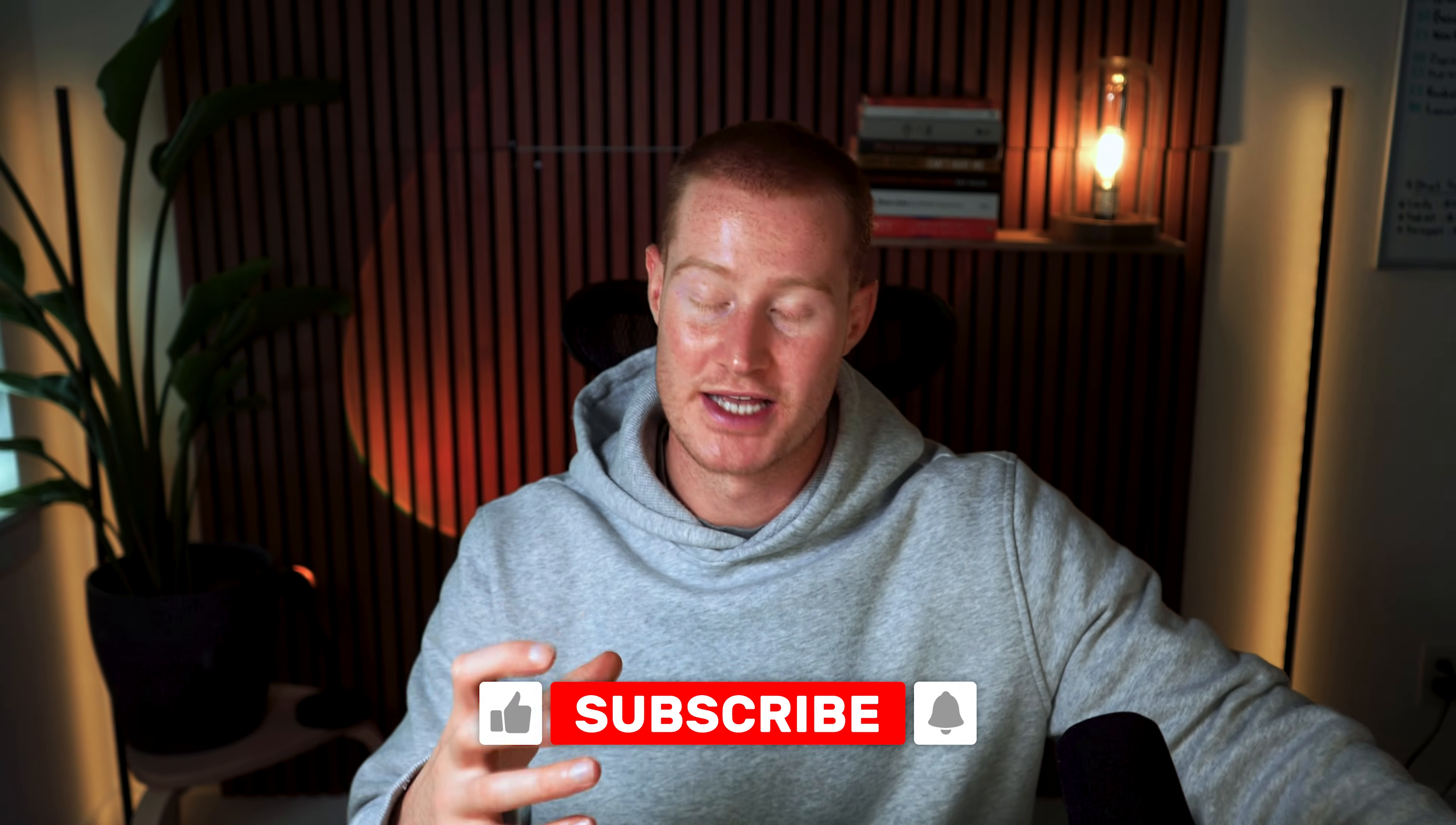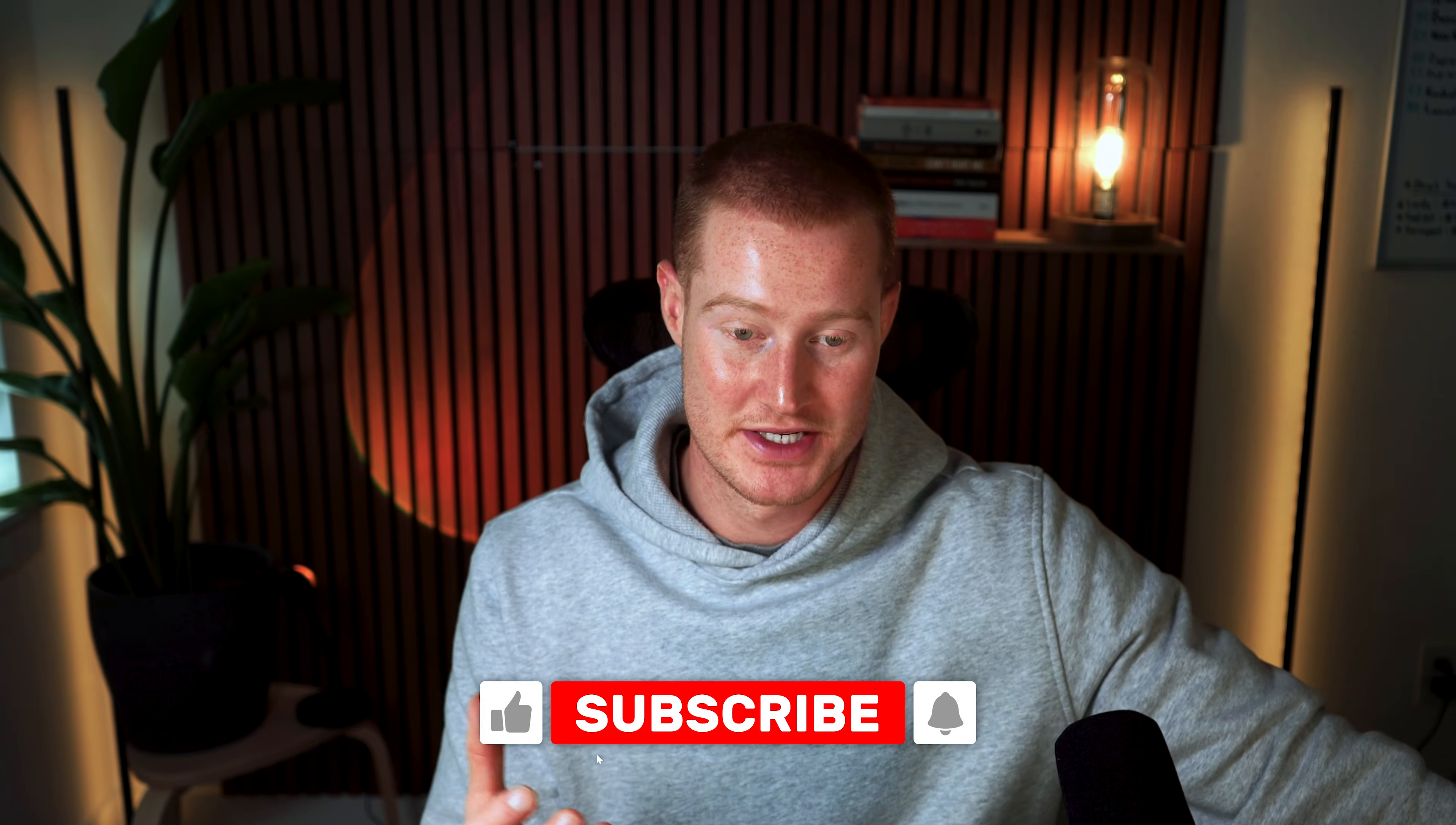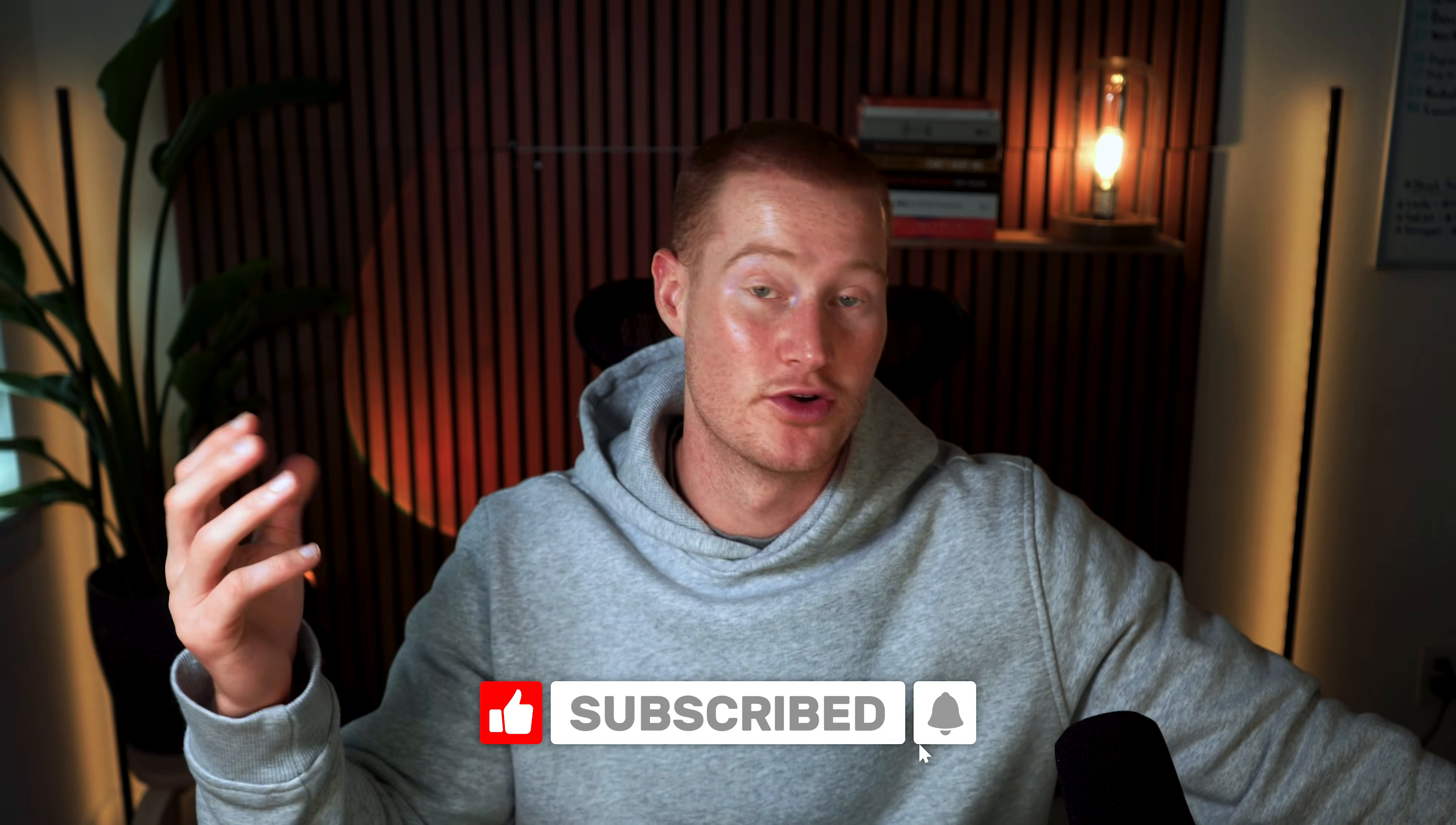So guys, there we have it. There's Gemini 3. If you guys got some value from this, make sure to subscribe, leave a like, let me know what you think of this. And happy vibe coding. I'm excited to see what you guys build with this.